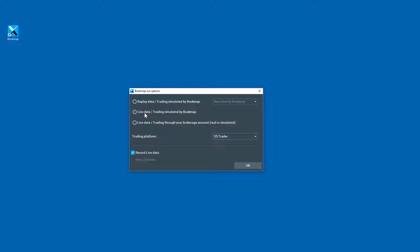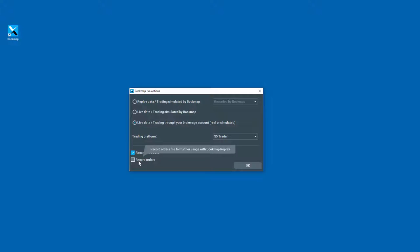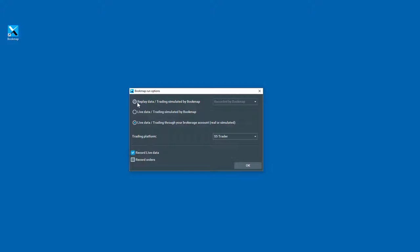Now, you can also note that you have the option here for with live data traded through your brokerage account. You will need the one-click trading add-on feature for this, but when that is selected, you also have the option to record your trading activity. So you can just check that box there, and it will record the orders.